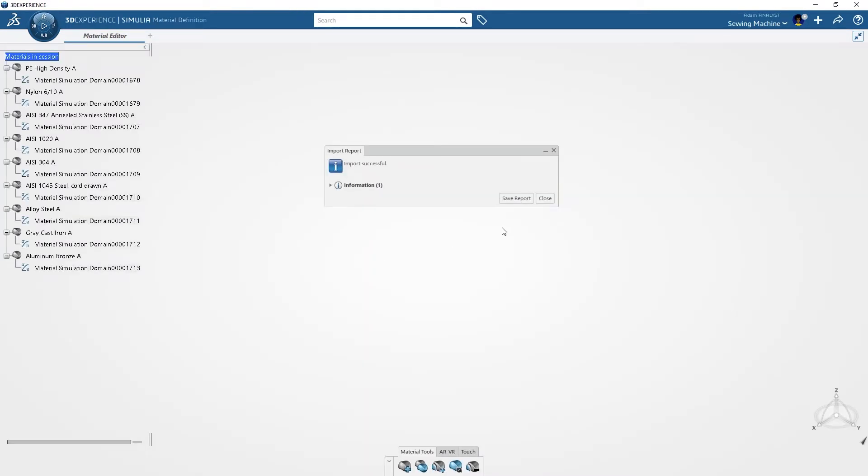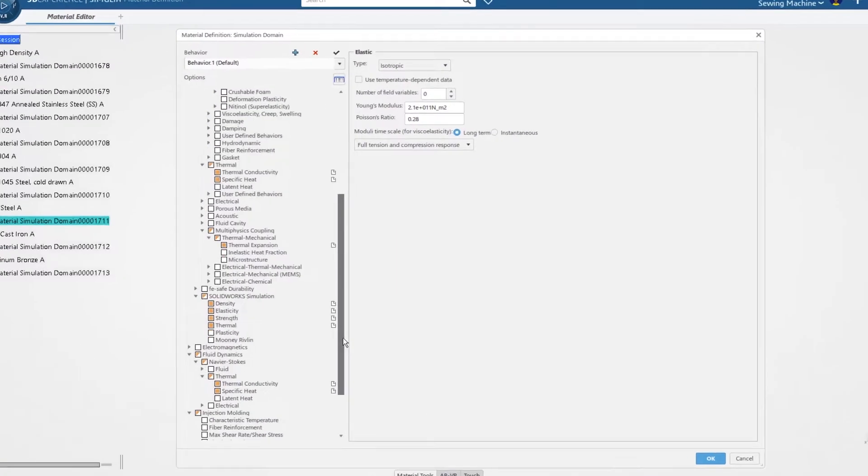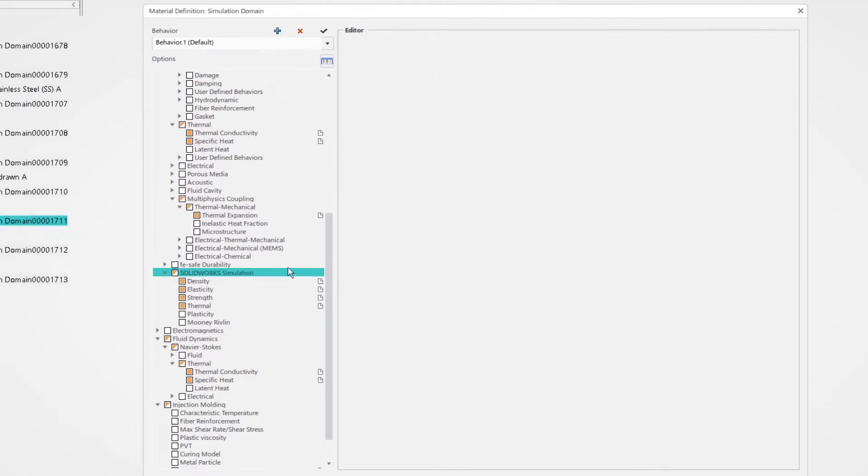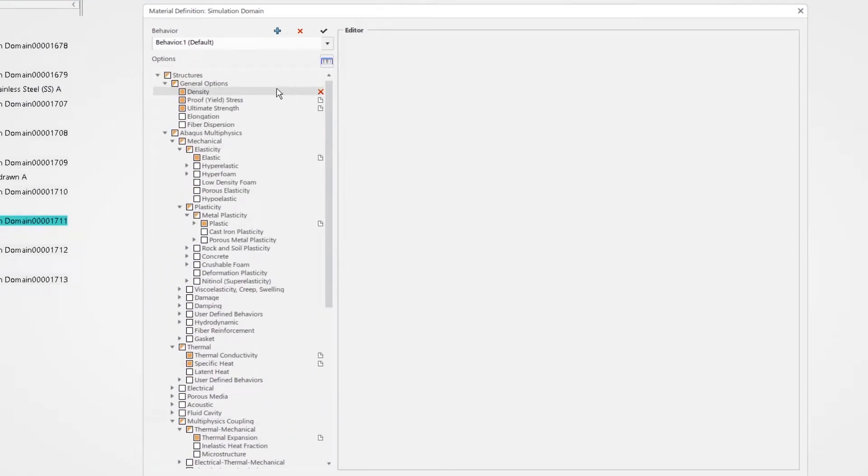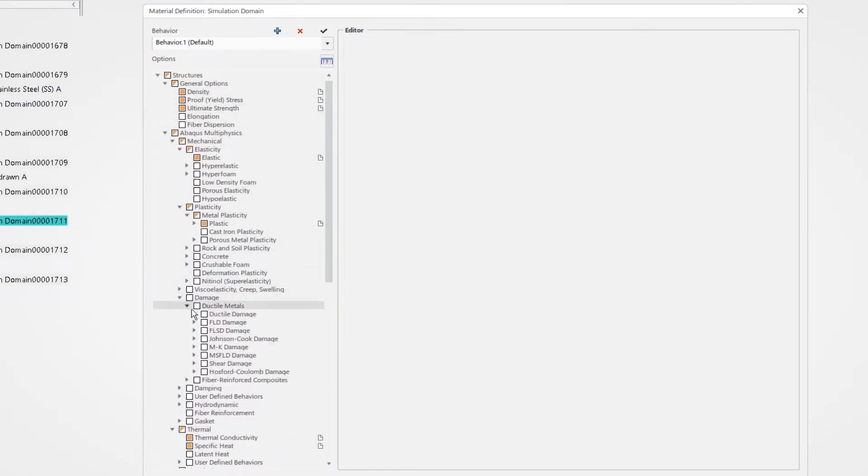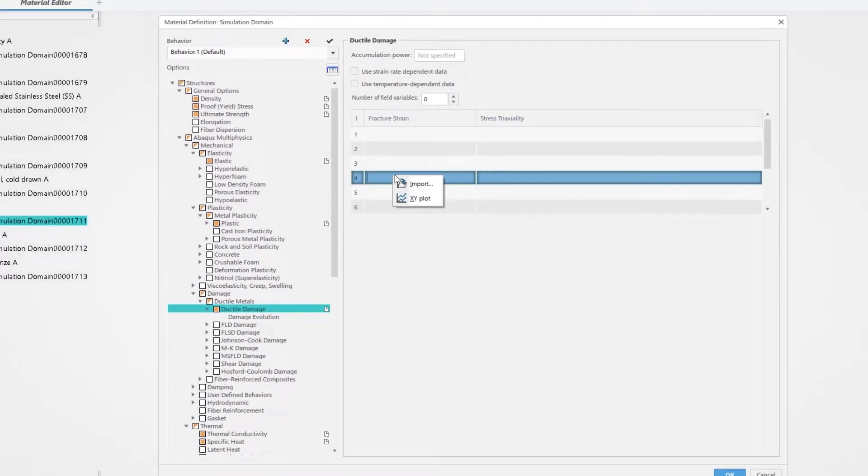In these new material objects, the SOLIDWORKS simulation material properties are maintained and converted to ABACUS multiphysics properties. These are leveraged to solve for additional real-world phenomena.